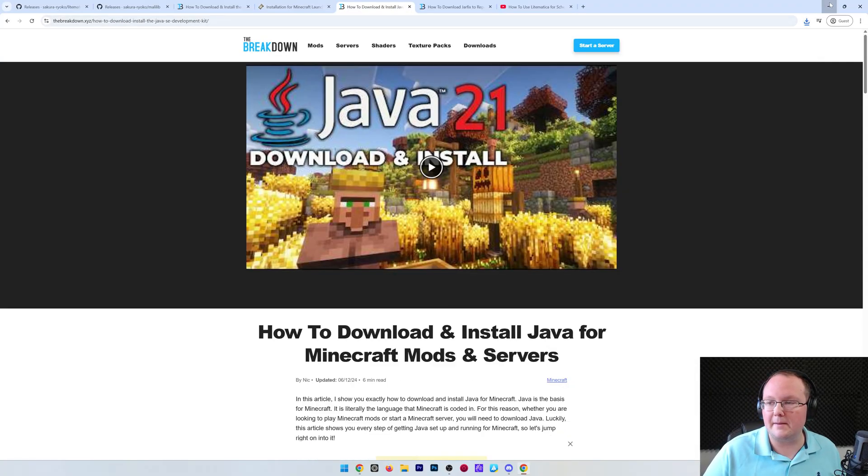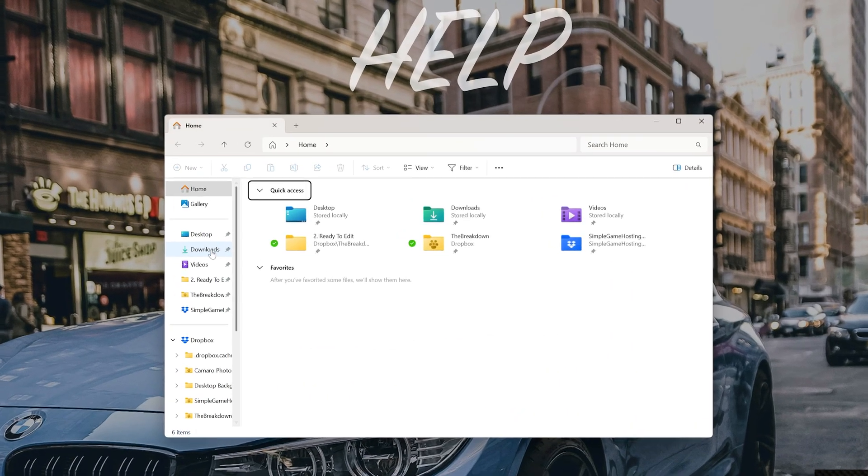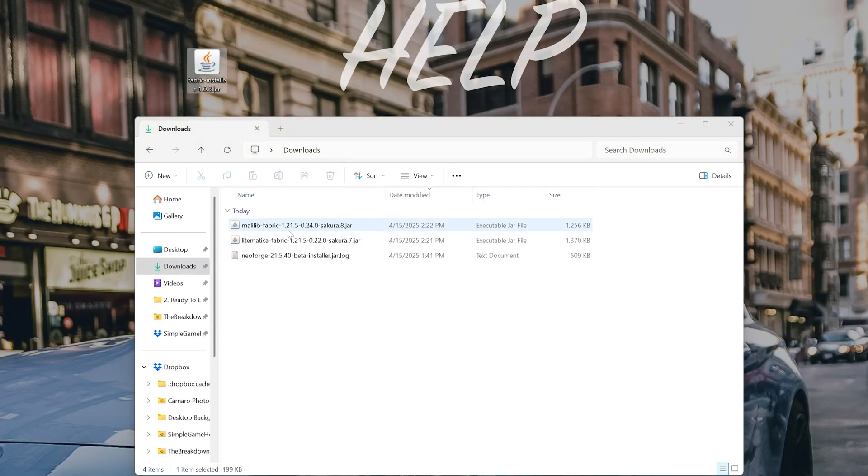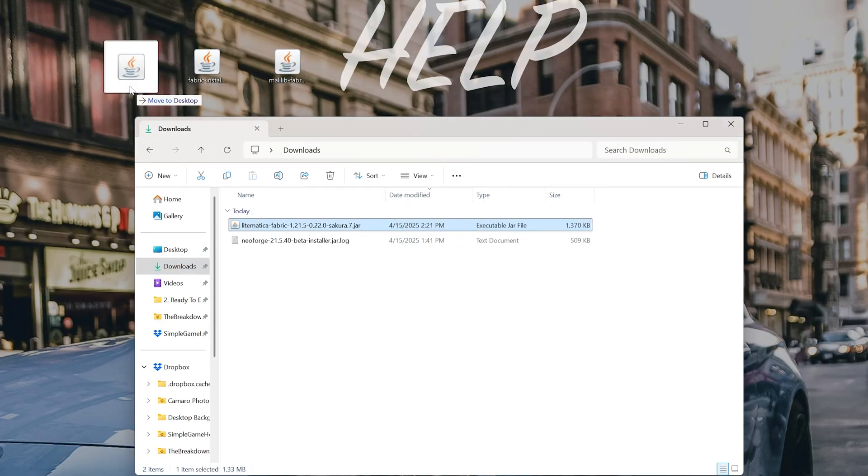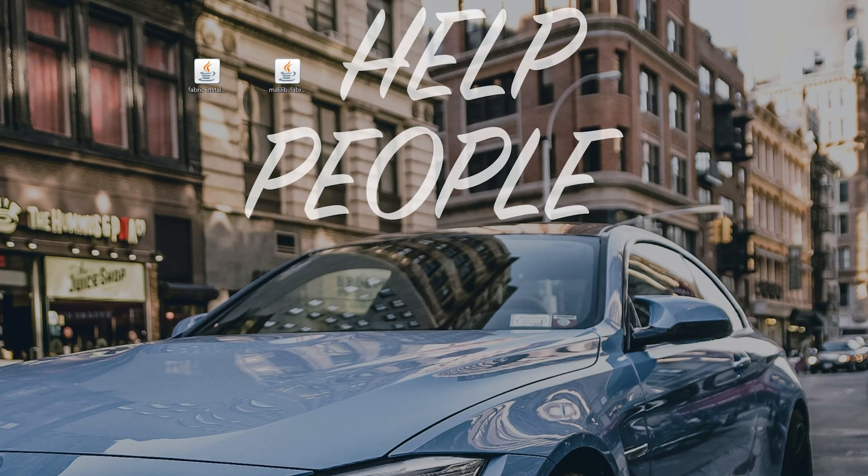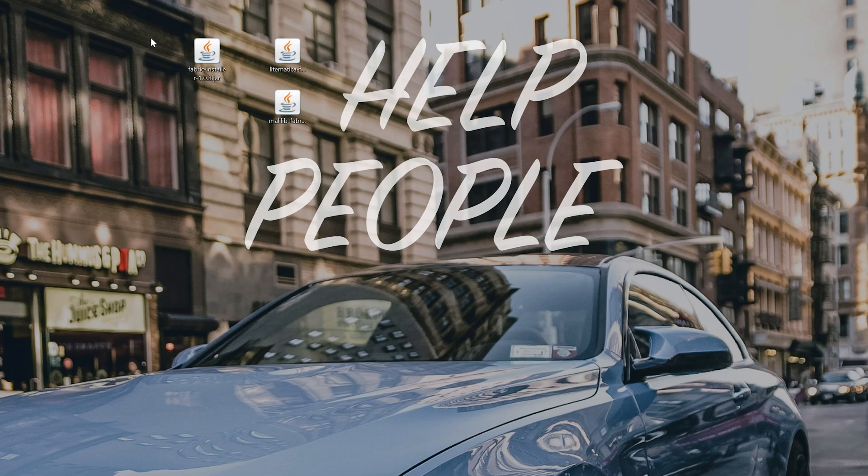Now we can go ahead and minimize our browser. We want to move all of these files that we've downloaded to our desktop. So we have the Fabric installer here, we have MaliLib, and we have Lightmatica, all that we want to move to the desktop. So Lightmatica and MaliLib are our mods. Fabric installer is the mod loader that makes them work. So we need to start off installing Fabric.